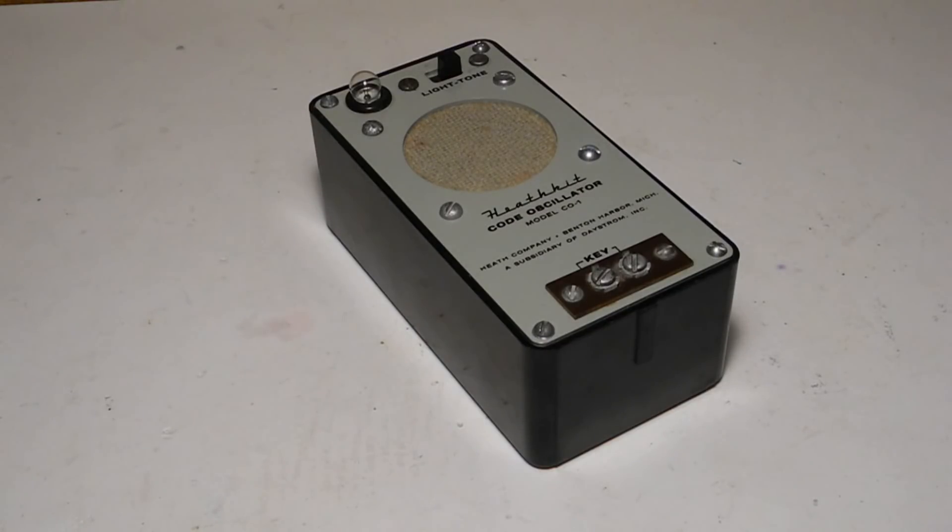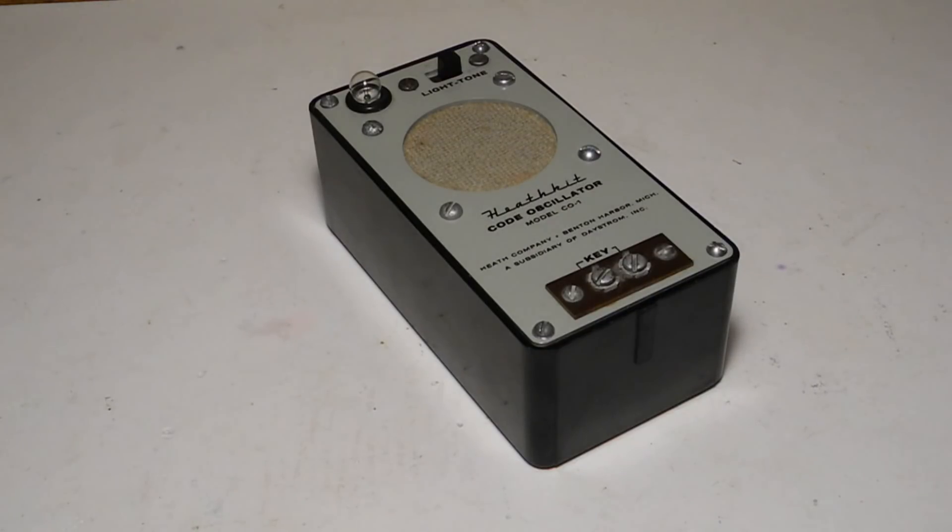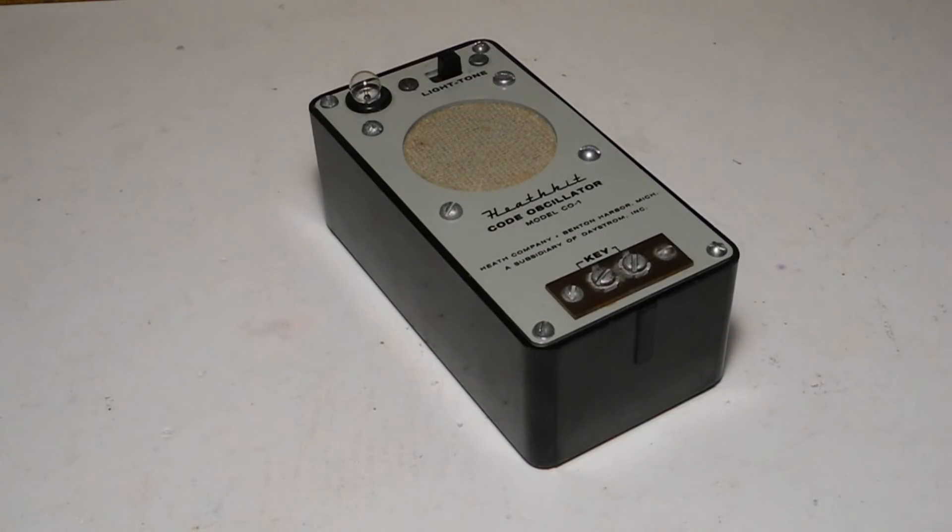This was the only Heathkit model in the C0 series. It uses the same Bakelite case as some Heathkit resistance substitution boxes and the Heathkit CR1 crystal radio.